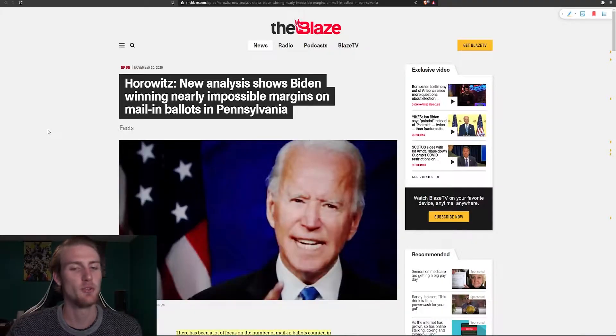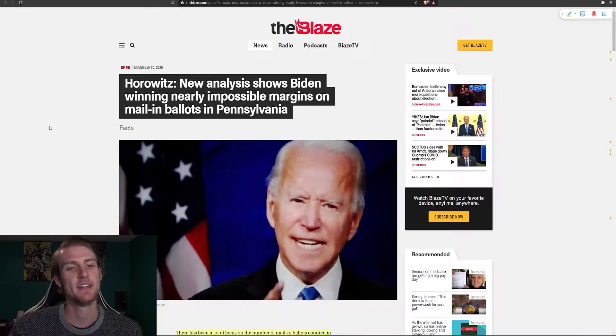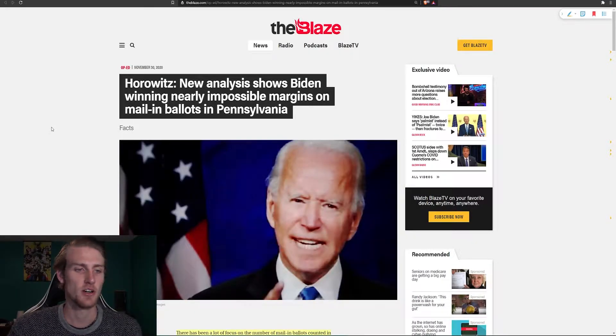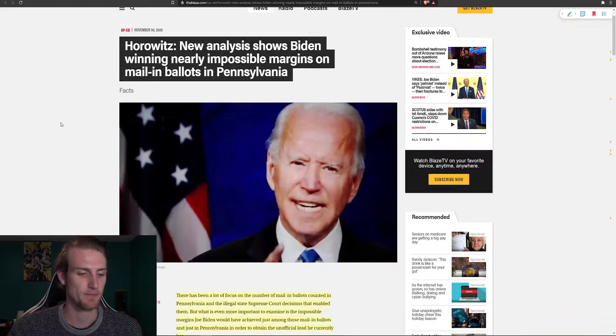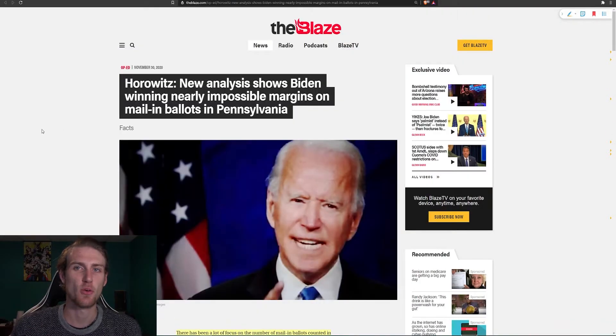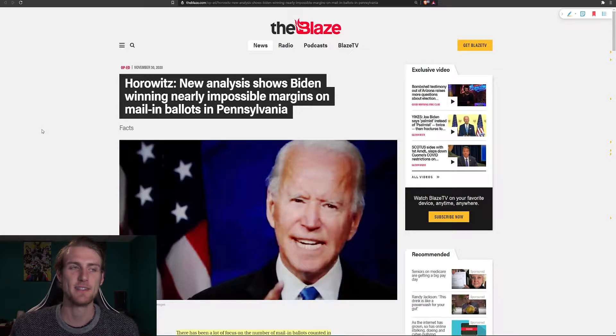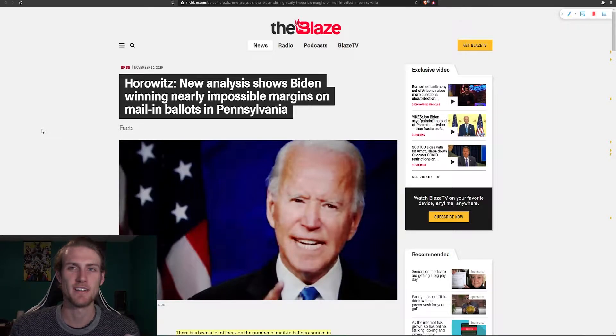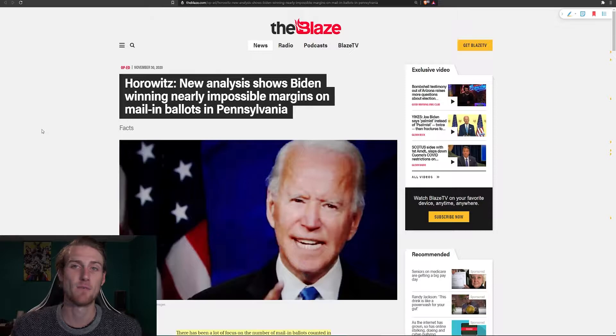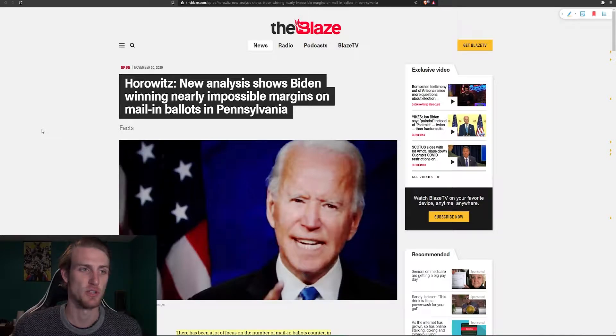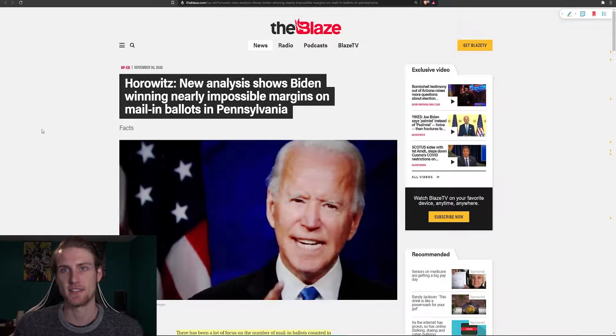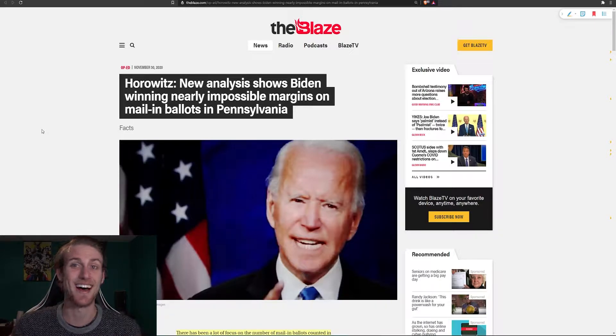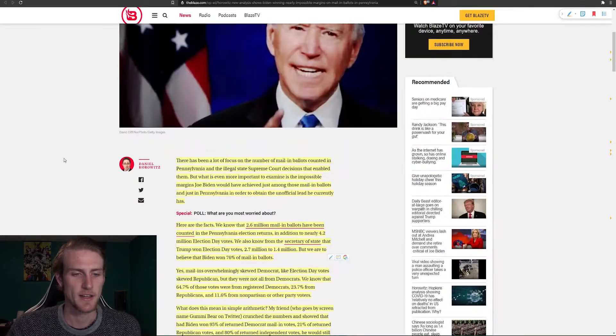Following up on historic acceptance rate of mail-in ballots, I bring before you today new analysis shows Biden winning nearly impossible margins on mail-in ballots in Pennsylvania. As we know, there was about a 30 times acceptance rate of ballots, while there were nearly 10 times as many ballots submitted, and many of them from first-timers, which we will see later has a lot higher decline rate.